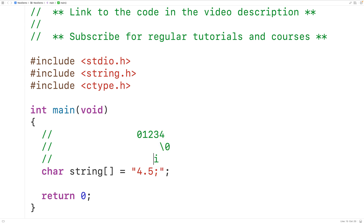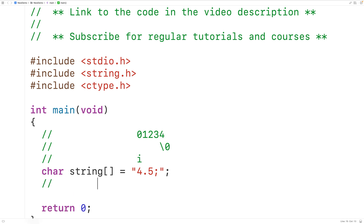We'll also have a second variable j, which is going to keep track of the length of our new string that we're creating within the same char array. j will initially be 0. In the loop, when we check each character at index i, only if that character is not a punctuation mark will we take it and store it at index j, and only then will we increment j.